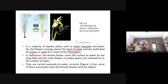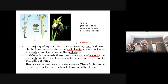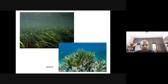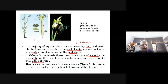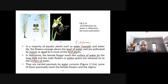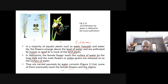In Vallisneria, pollen grains are released onto the surface of water and carried passively by water currents. Some of them eventually reach the female flowers and the stigma. In another group of water-pollinated plants such as seagrasses, female flowers remain submerged in water and pollen grains are released inside the water.